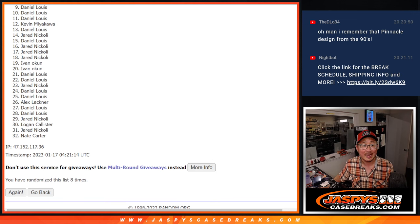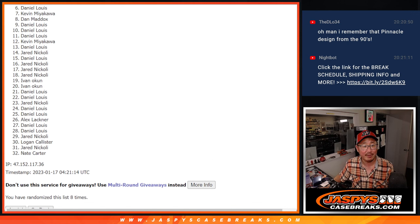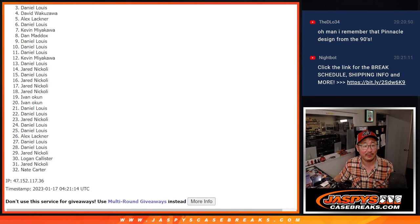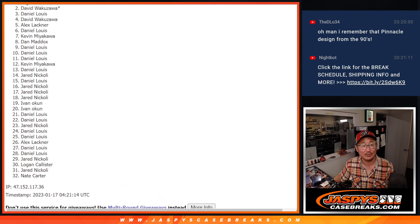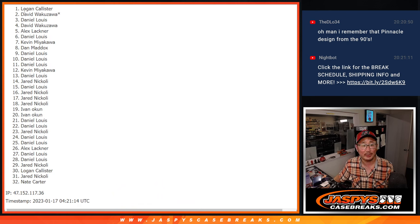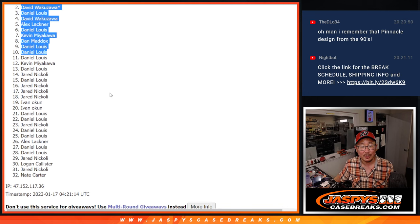It's going to be Daniel, Daniel, Dan, Kevin, Daniel, Alex, David, Daniel, David, and Logan. So congrats to the top 10.